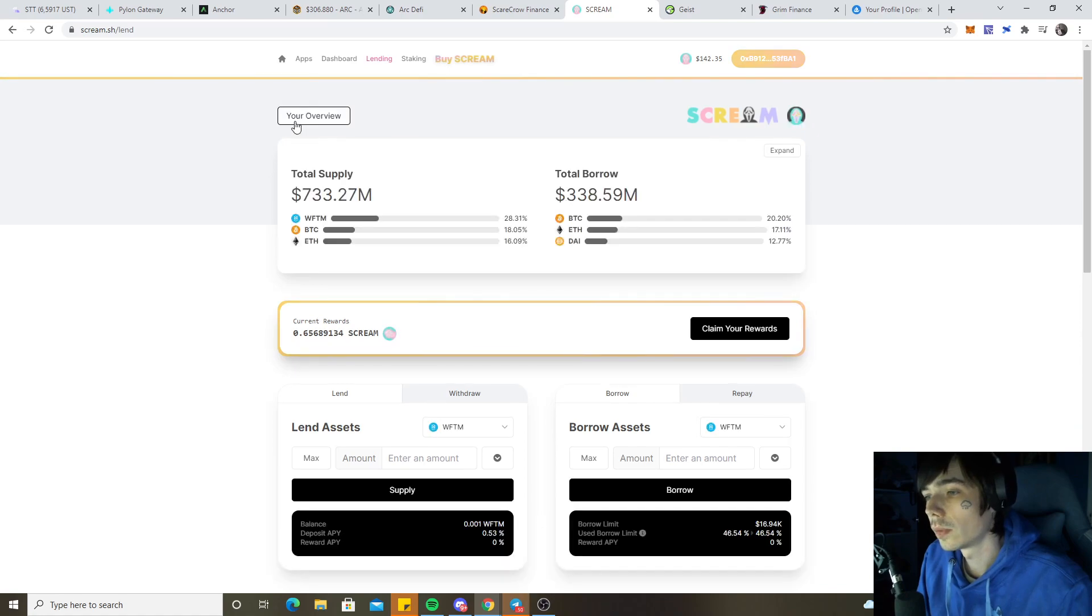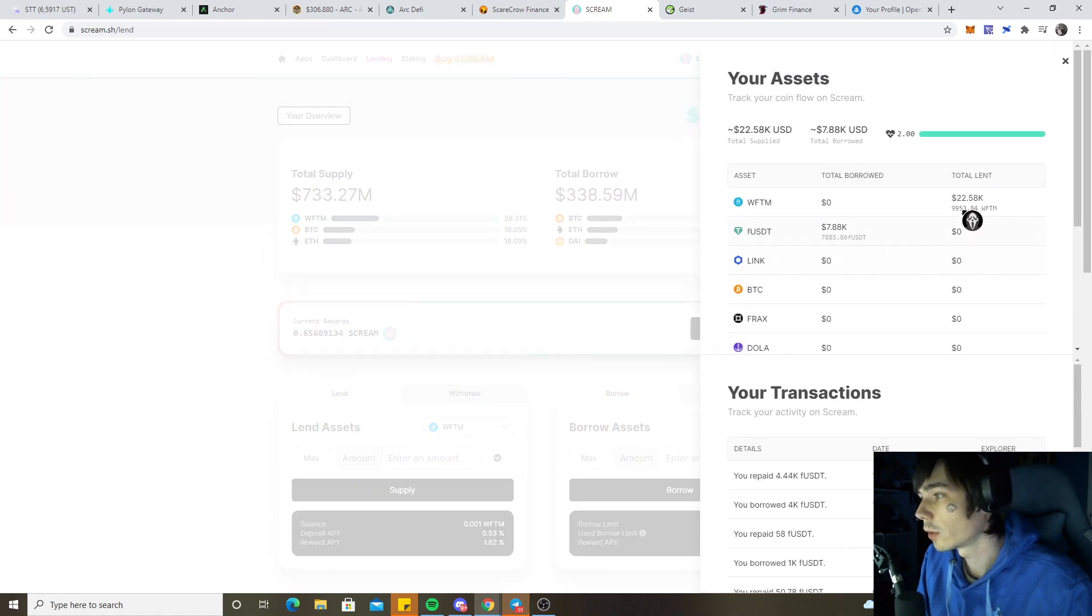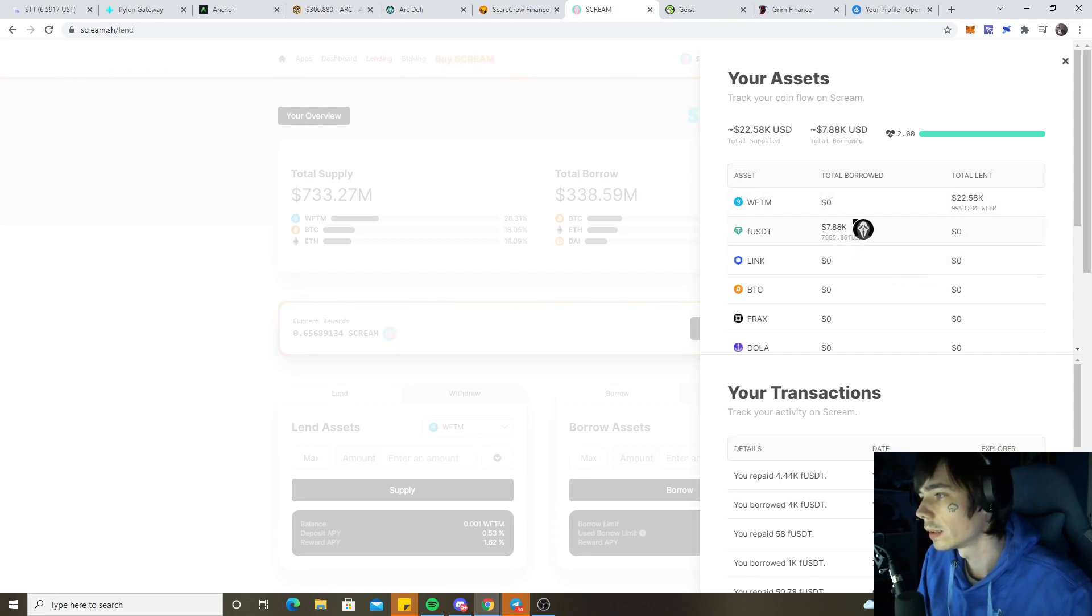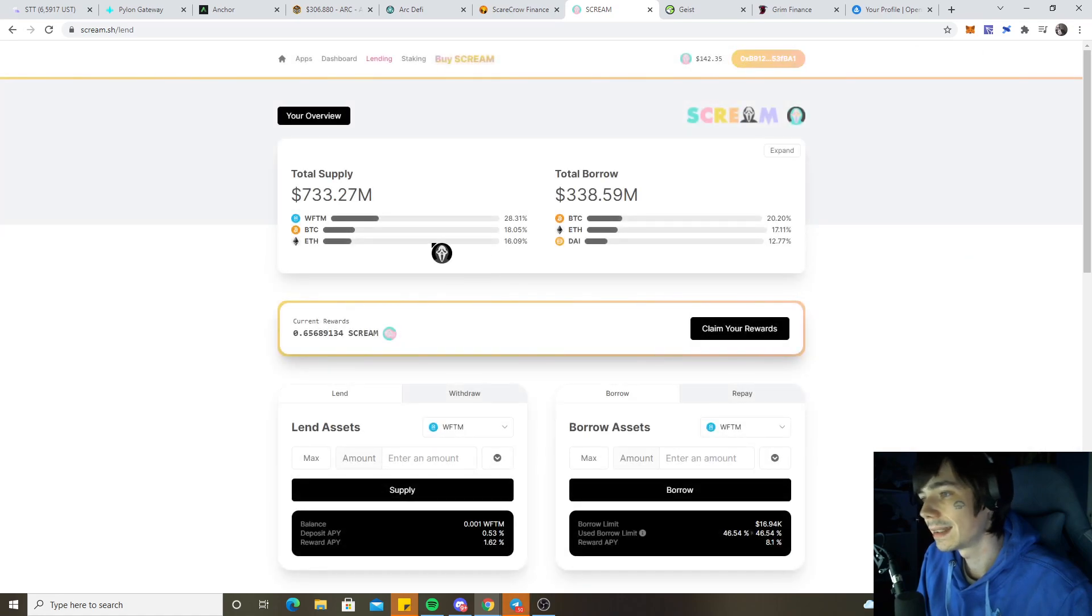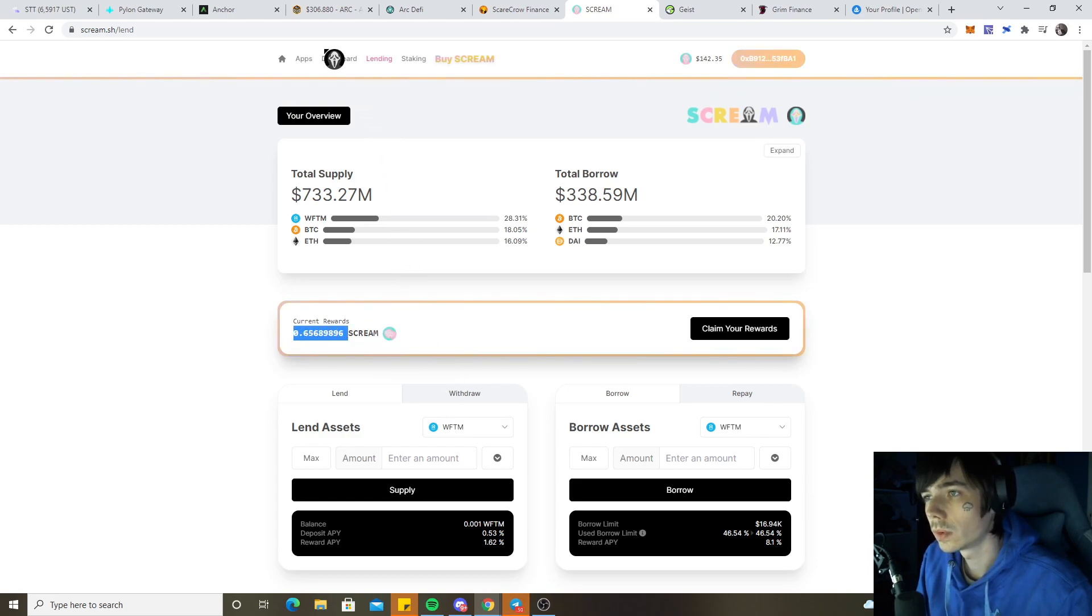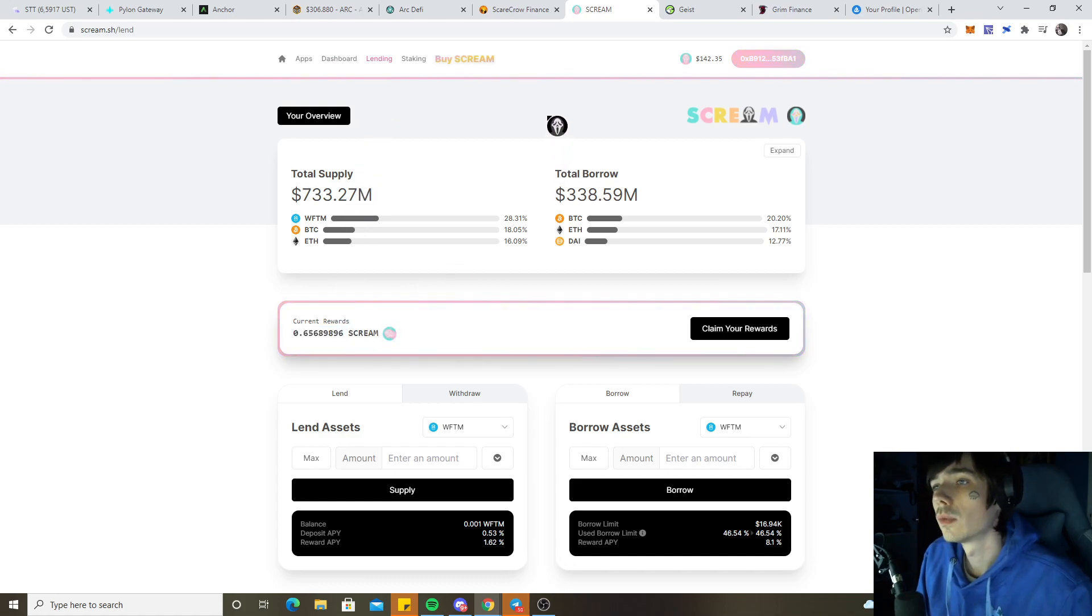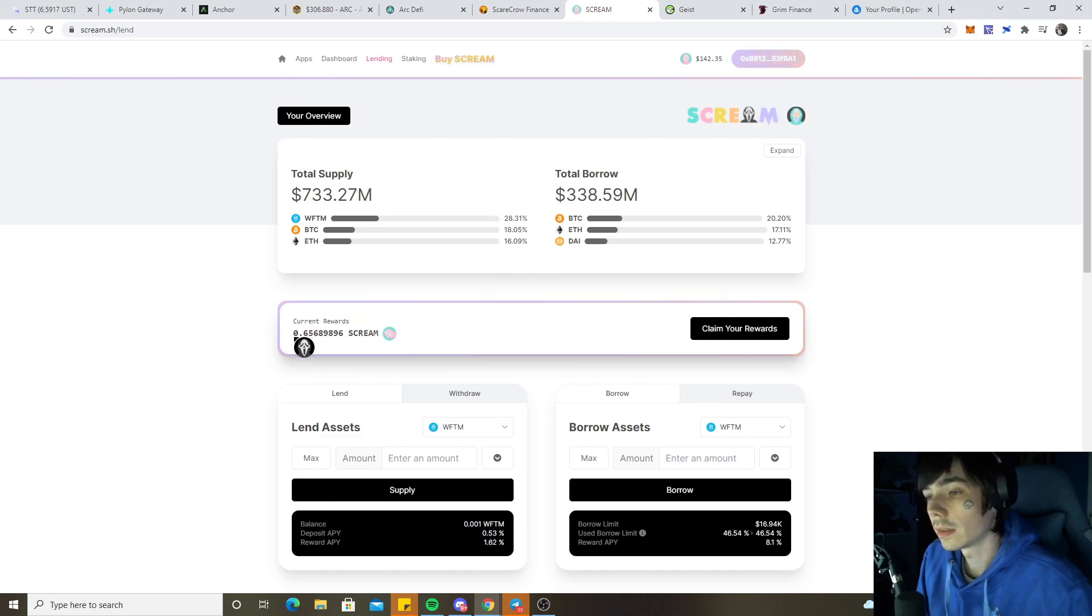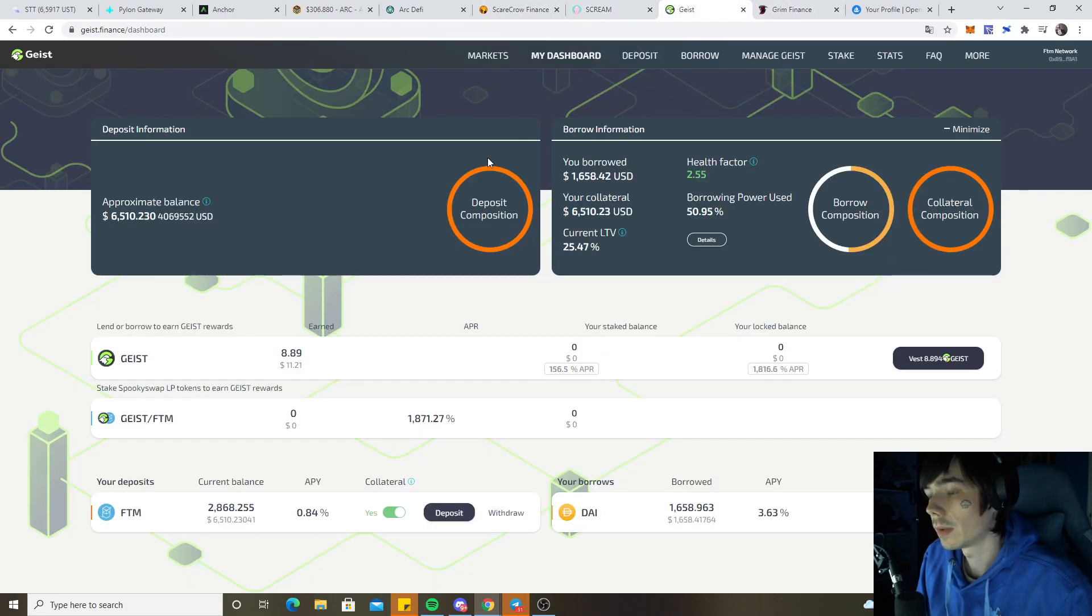Looking here on Scream, we currently got a balance of $22,000 worth of Phantom put into here and a borrowed amount of around $8k in USDT, which has earned us approximately one Scream in total since we put it in. We also got a few Scream like 0.2 or 0.3 in our wallet for paying back. That's basically how you can make a side income providing on those platforms.